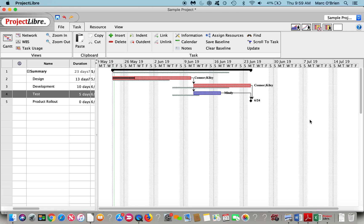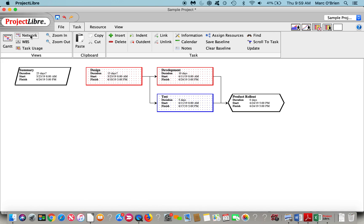With non-critical tasks, there's float on it. I could have moved that and it wouldn't change the project end date. I'm going to click over to the network diagram now, just to quickly show you what this is.